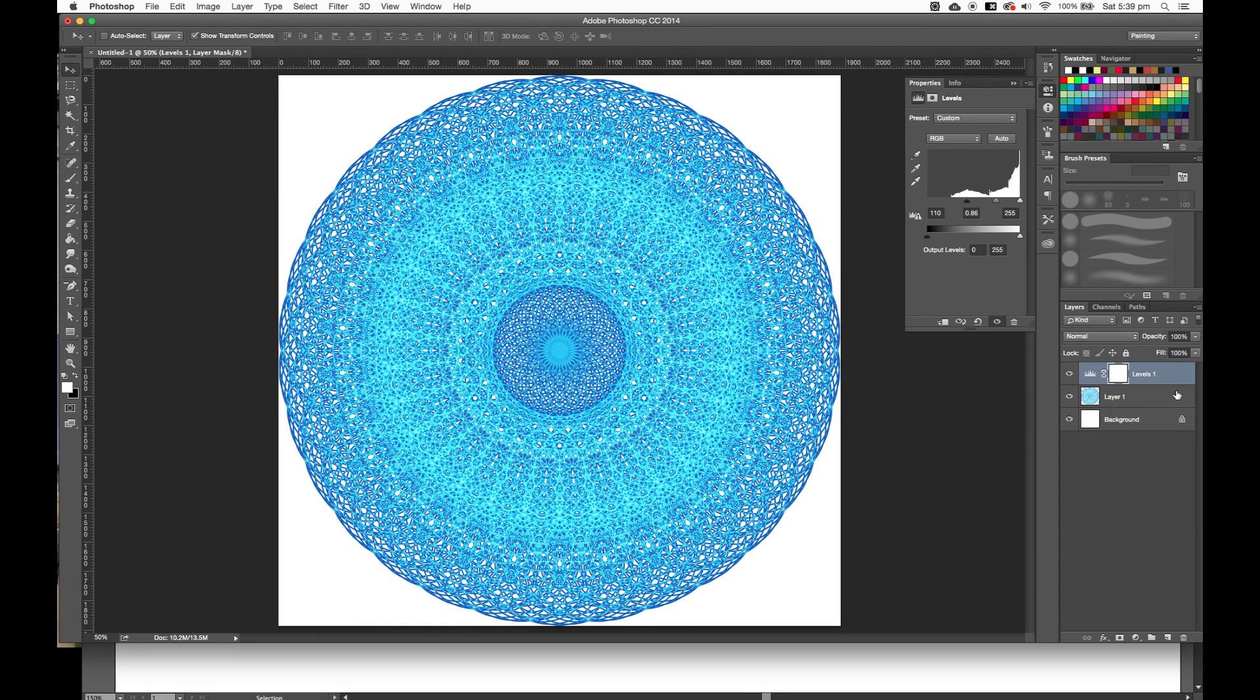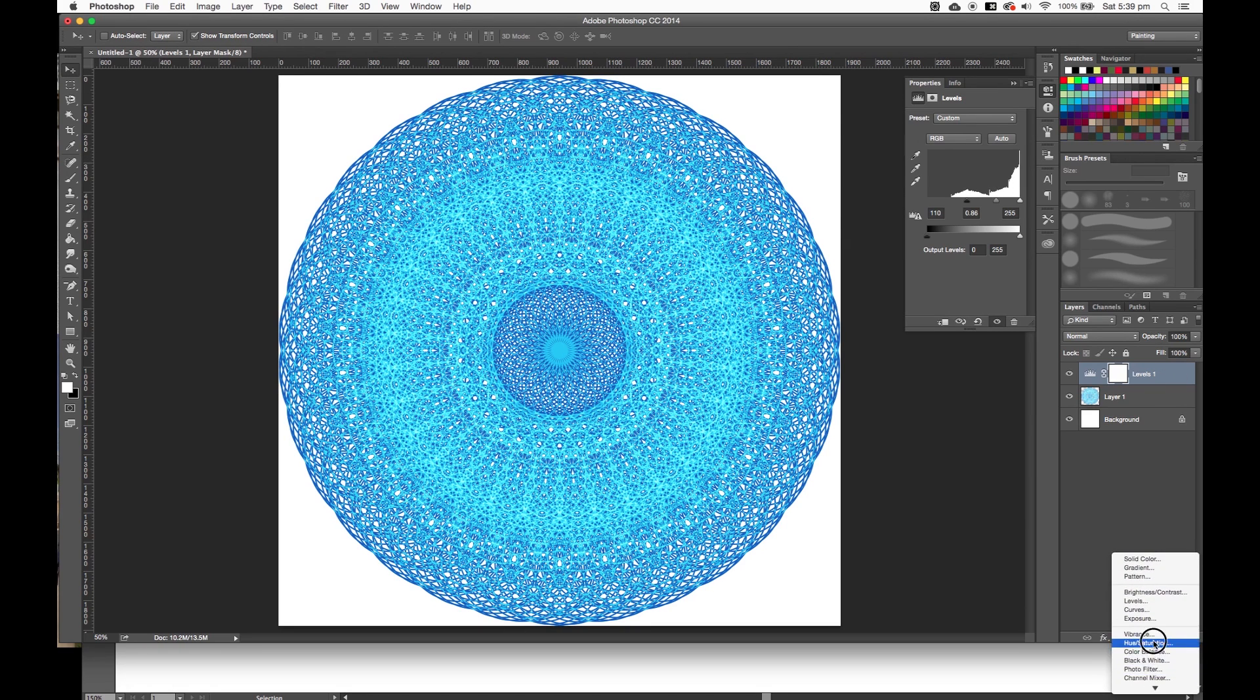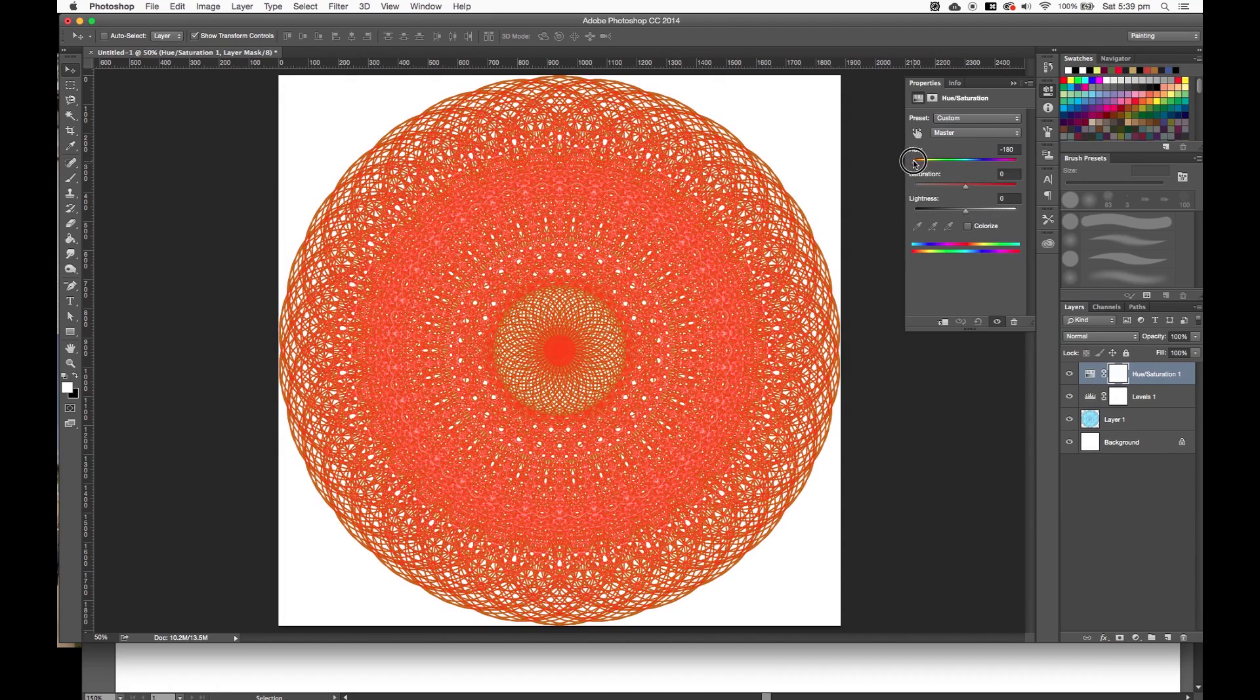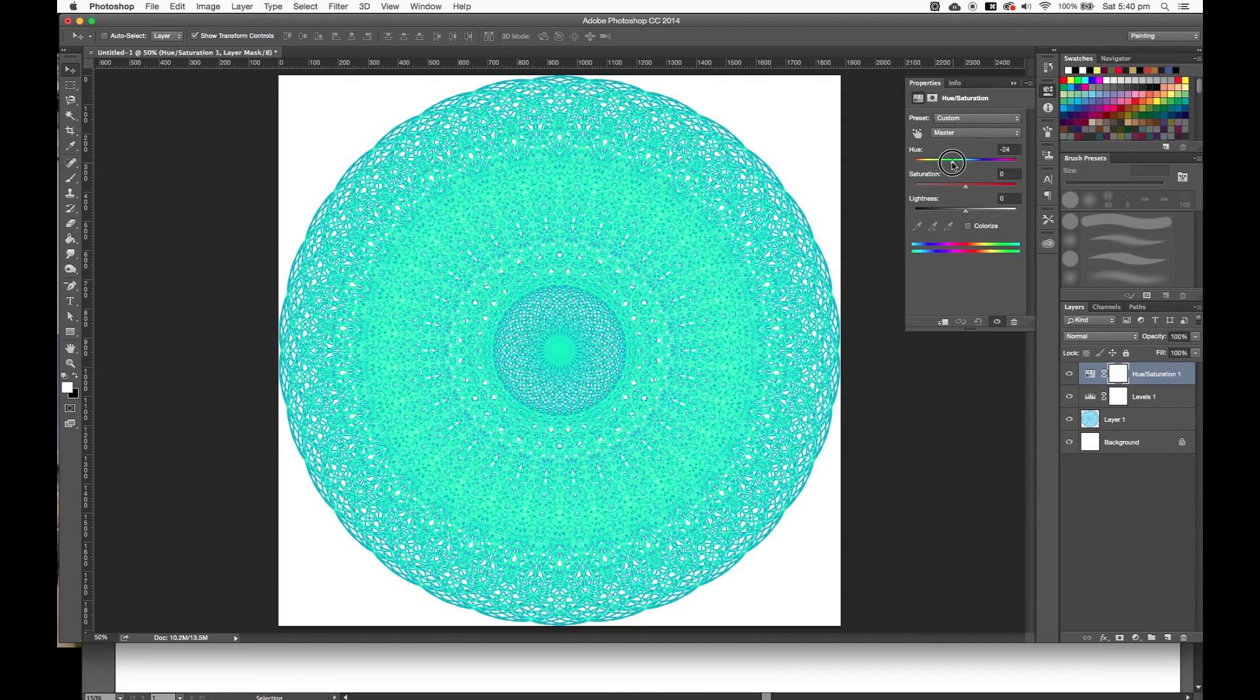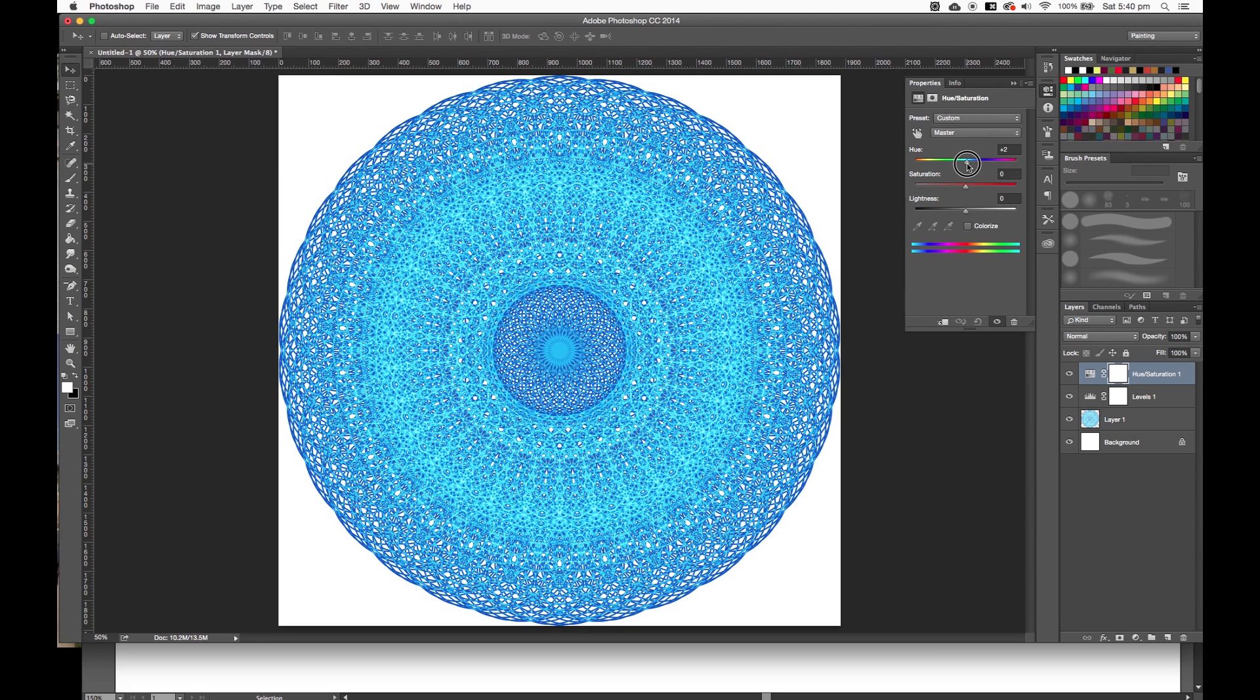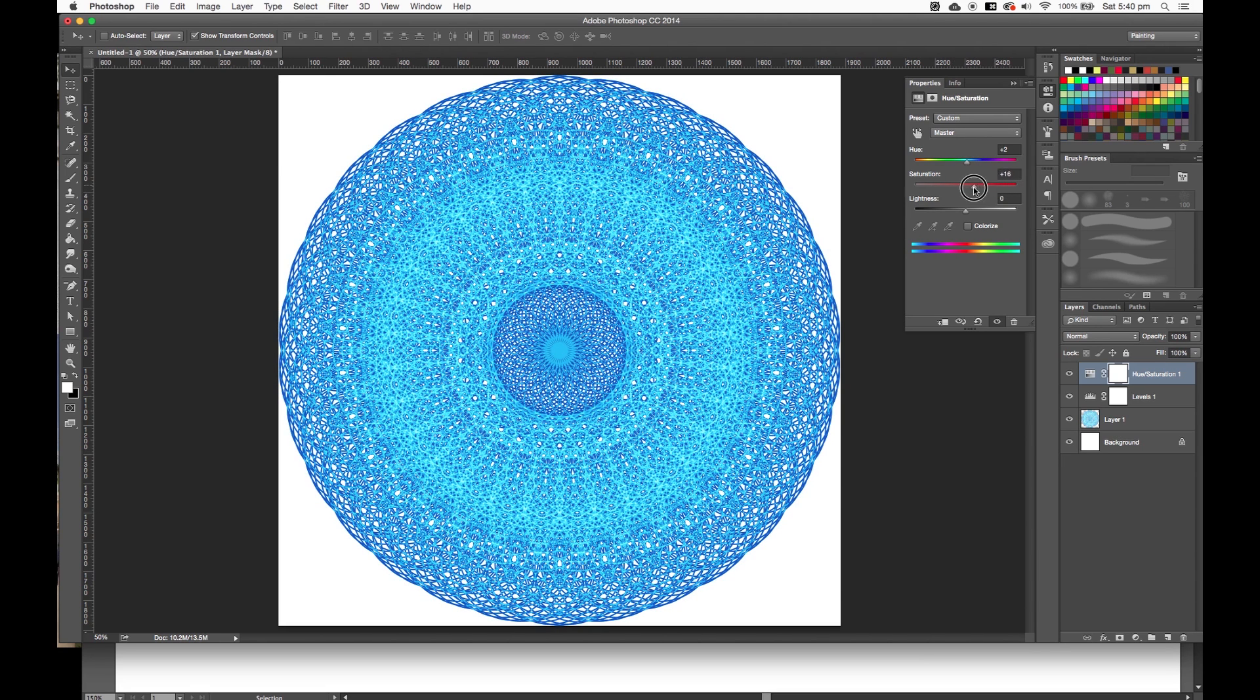So yeah, change the hue and saturation a bit. Change the colors easily. Prefer the first version. Yeah, first bit. That's what you can do. You can push it as far as you want it. It's good. Now you know how to make mandalas using a little bit of Illustrator and a little bit of Photoshop.